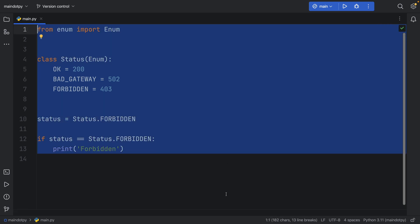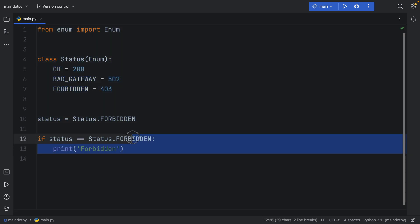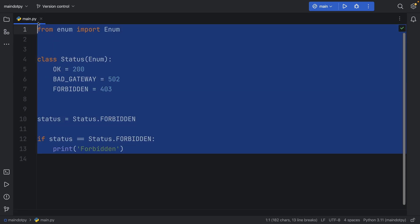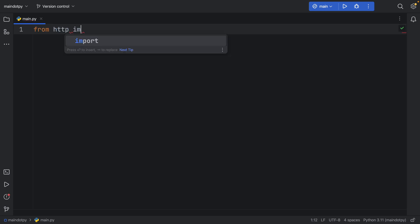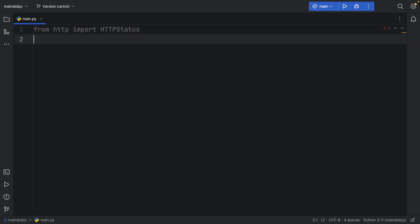Something much better and much more efficient that I recently learned about is that you can just import that. You can import from HTTP the HTTPStatus, and this is a really cool module because it contains literally all of the status codes that we need.